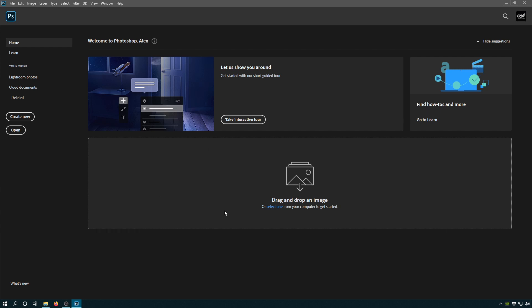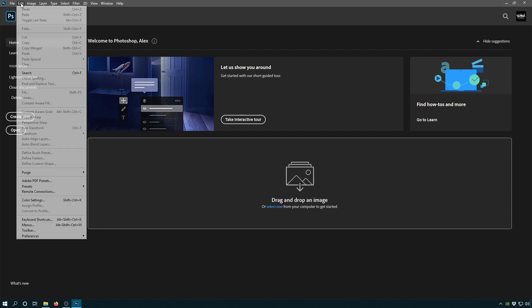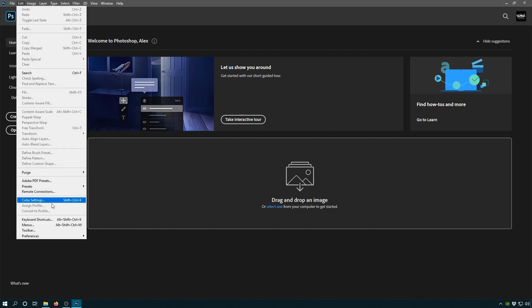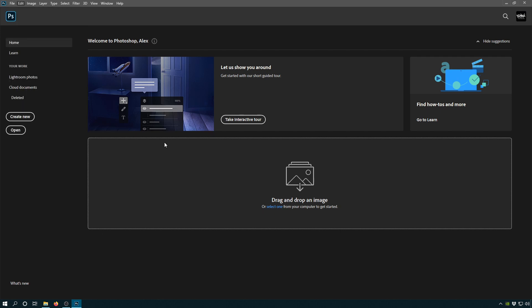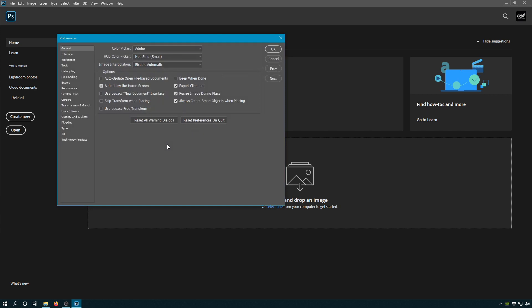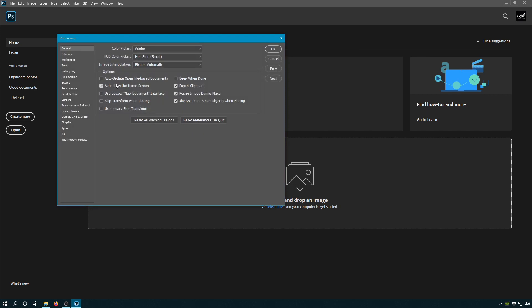This is called the welcome screen and it's distracting. There's all kinds of ads and things leading you to do tours. We just want to get to work when we load up, so let's go ahead and turn that off right away in Edit, Preferences, General. We're gonna turn off auto show the home screen.